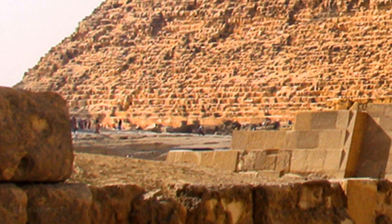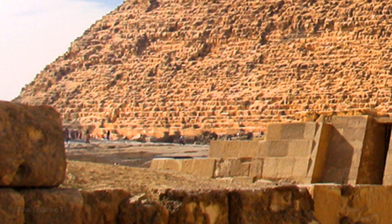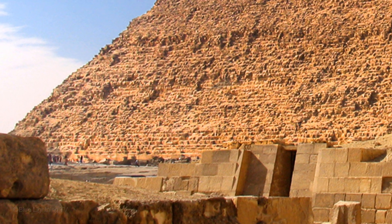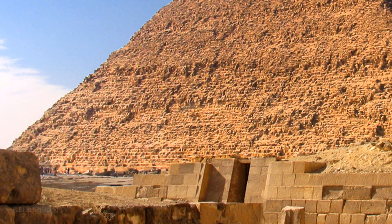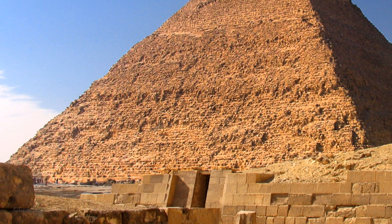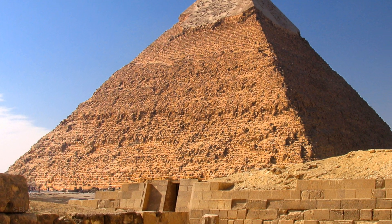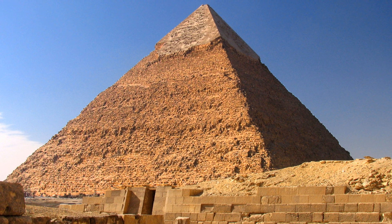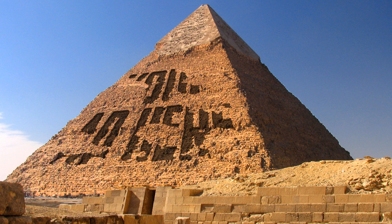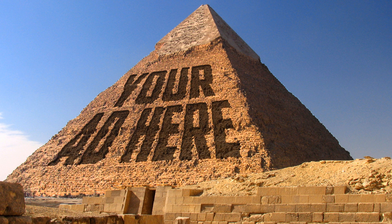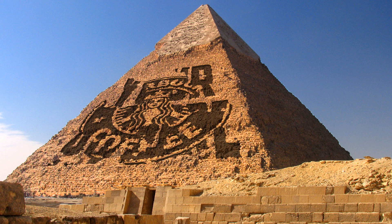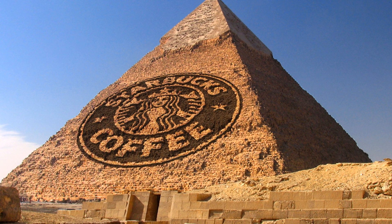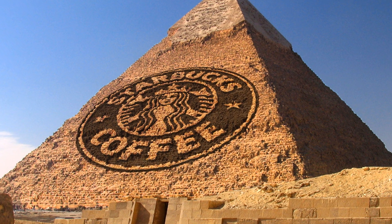Hi, this is Marty from Blue Lightning TV. In the tradition of spoof publications like The Onion, National Lampoon, and the legendary Mad Magazine, I'm going to show you how to carve a monumental size message as well as a logo into the side of an ancient pyramid.